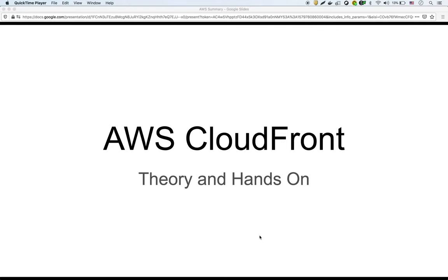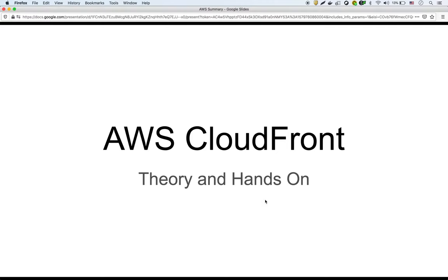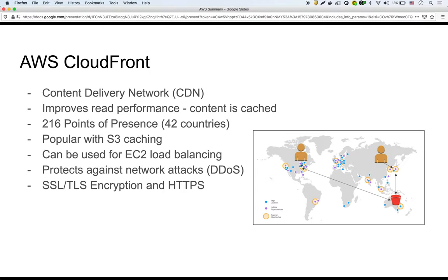Okay, in this video we're going to talk about AWS CloudFront, what it is, why it's useful, and then we're going to set up a CloudFront distribution on AWS just to show how it works. All right, so let's just start with some theory.